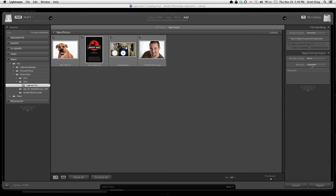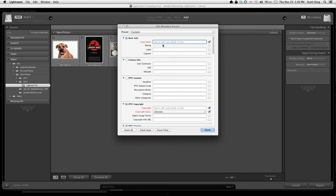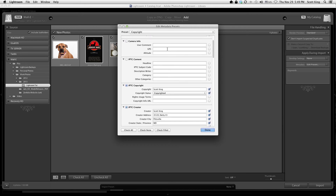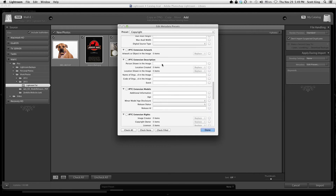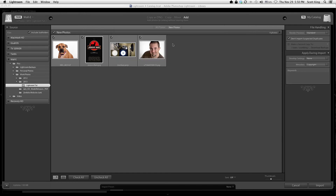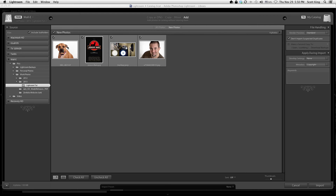If you look at my copyright preset and click Edit Preset, I just have very basic metadata — my name, that it's copyrighted, a website, nothing too fancy. Once you're happy with that, you can also add keywords here. I don't personally add many keywords because I'm very organized with my folders, but if you do add keywords at import, keep them very generic — like 'Paris photo walk' rather than specific locations. You can add more specific keywords later.